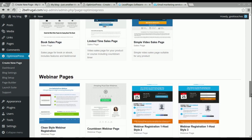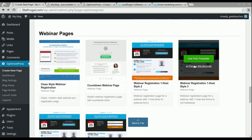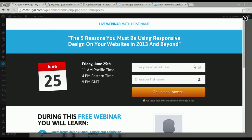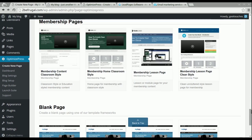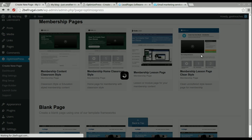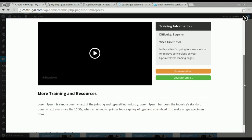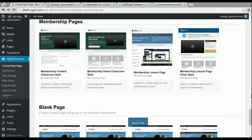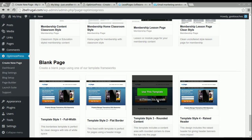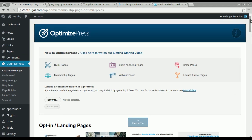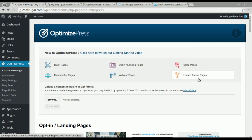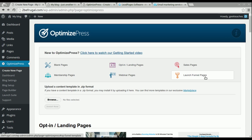Going further, there are more complex features such as webinar pages, so if you have a webinar service you could promote it and have people sign up. There are also membership pages if you have a video course you want to sell. You can also create your own pages from the ground up — that's for more advanced users who don't want to use a template. And there's a final feature called launch funnel pages, for advanced marketers who want to do pre-sales campaigns.